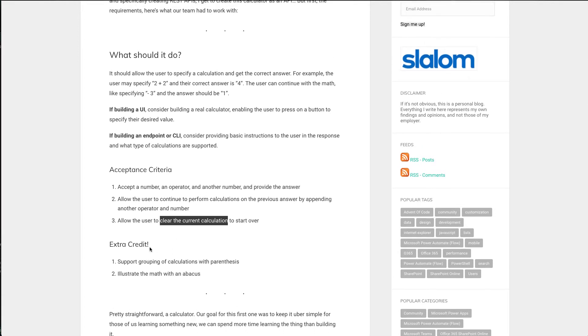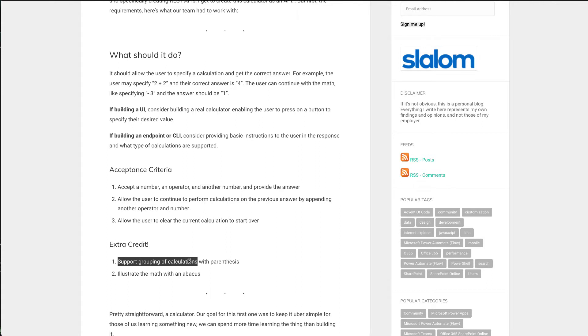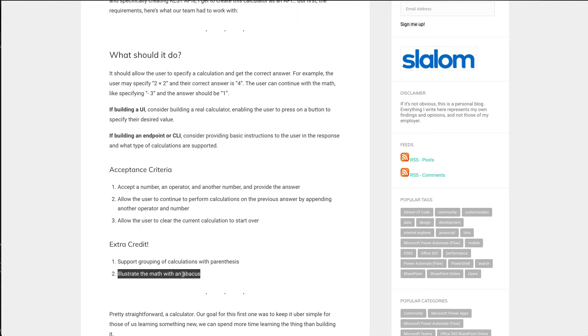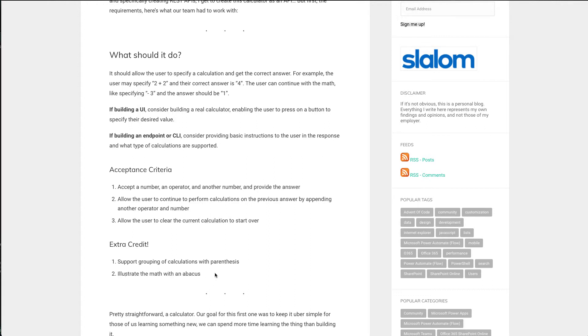And then we threw a couple extra credit items in here, support grouping with parentheses. This was super easy. And then especially with the UI folk, maybe illustrate the math on an abacus. I threw abacus in there because I think that's a fun word to say. It's a very retro old math device. And I think we would have had to learn how it works to be effectively able to illustrate it. I did not do anything with an abacus in mind.